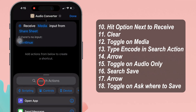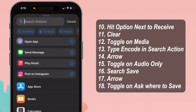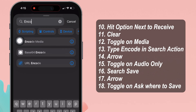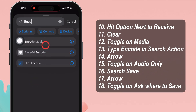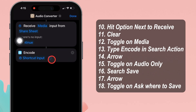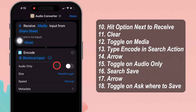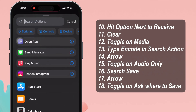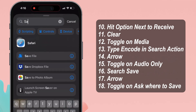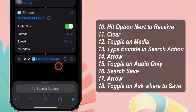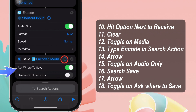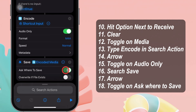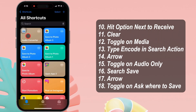Then enable the toggle next to media. Now go to search actions and type in 'encode media', and then select it. On this screen, tap the circular arrow next to the shortcut input, then turn the trigger on next to the audio only option. Now tap on search actions and search 'save'. After getting this, click on it and tap on the drop-down arrow. Please enable the toggle next to 'ask where to save' and click the done button.